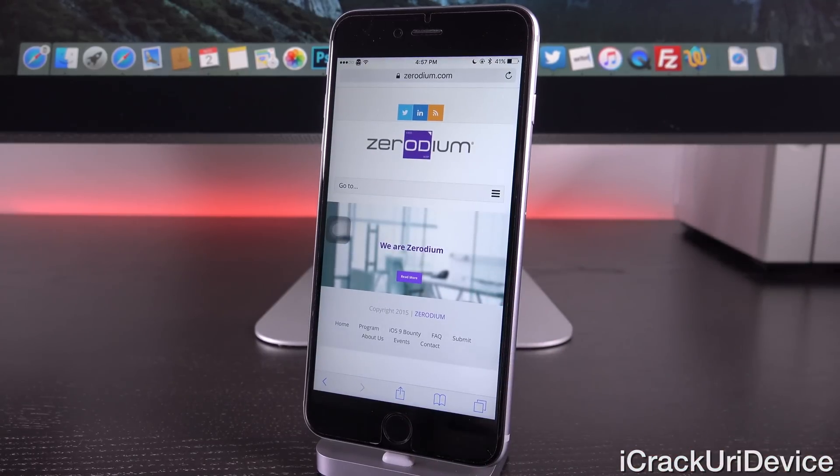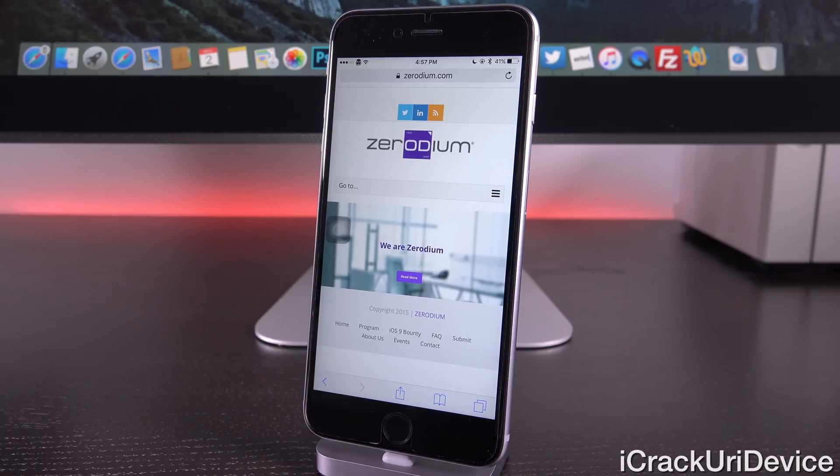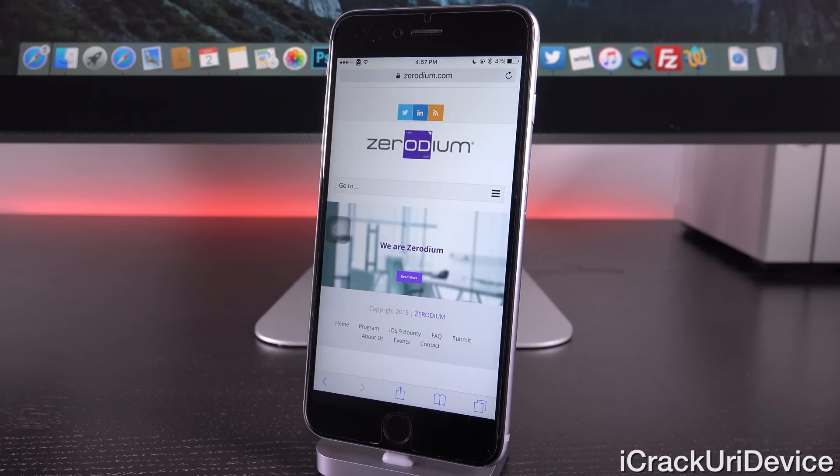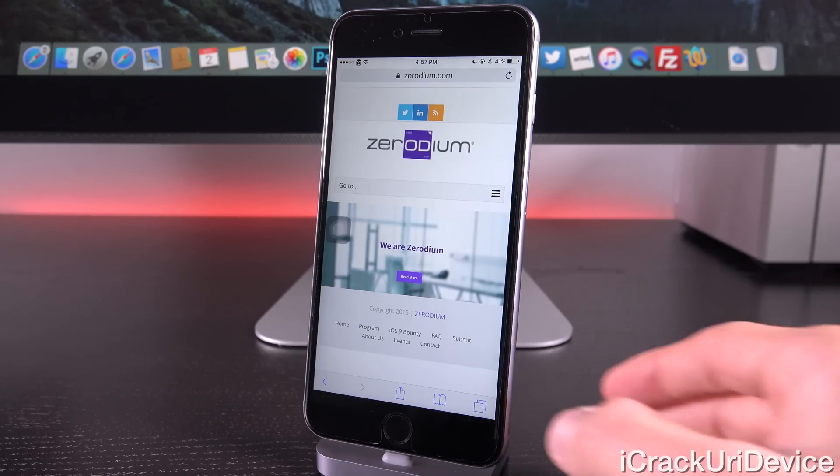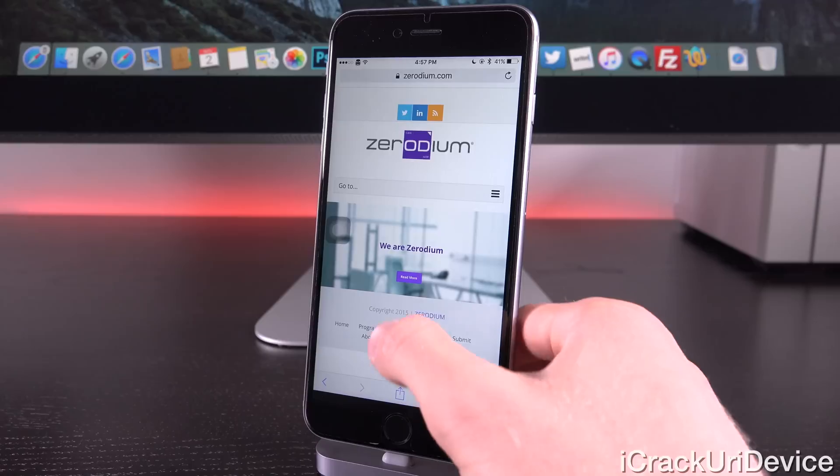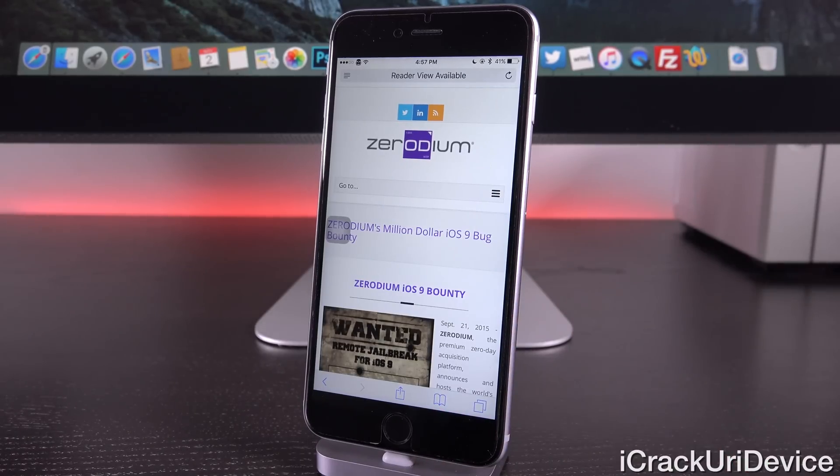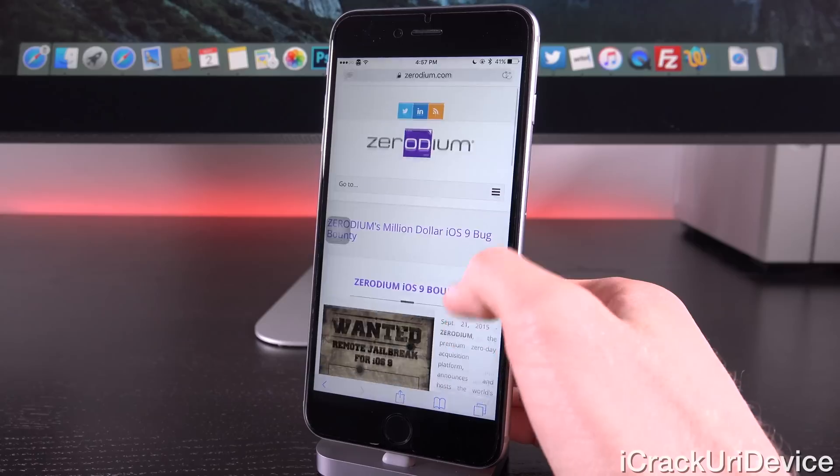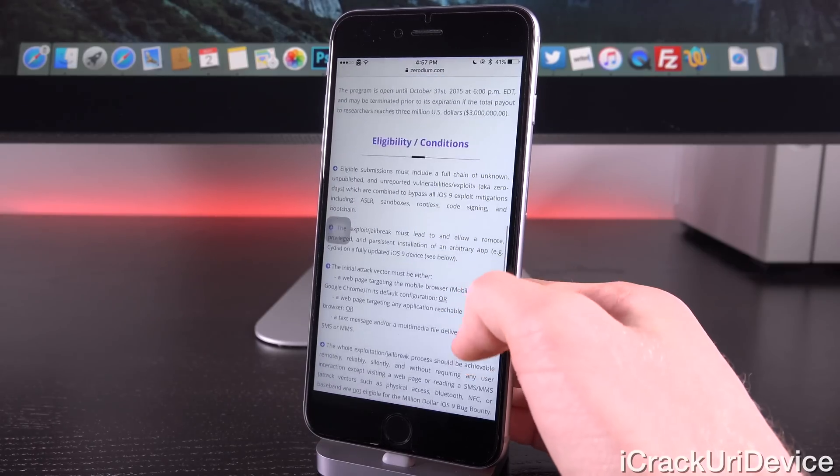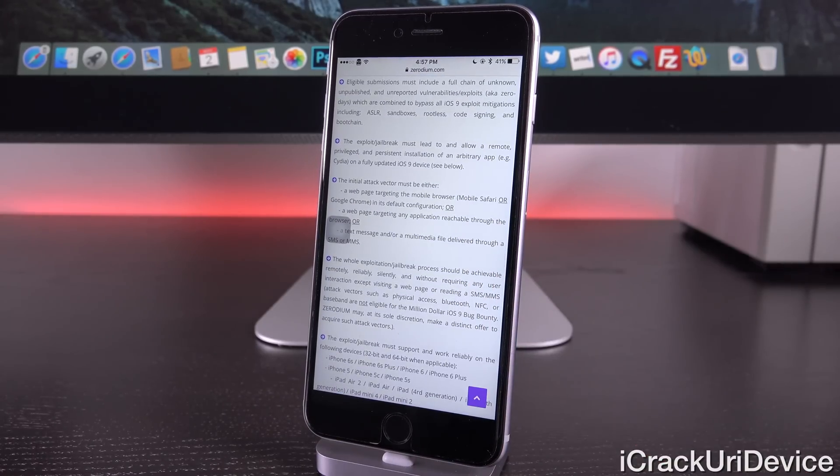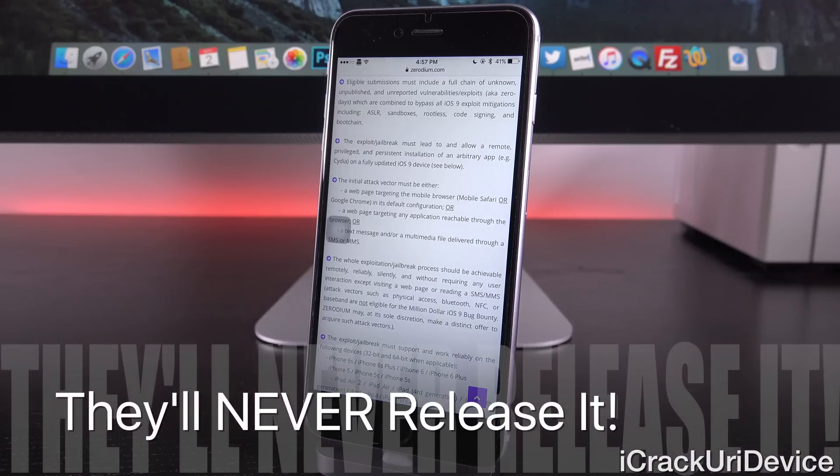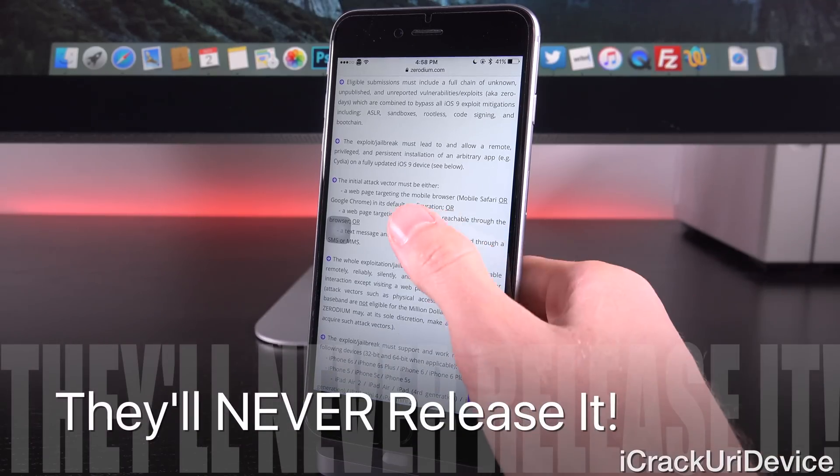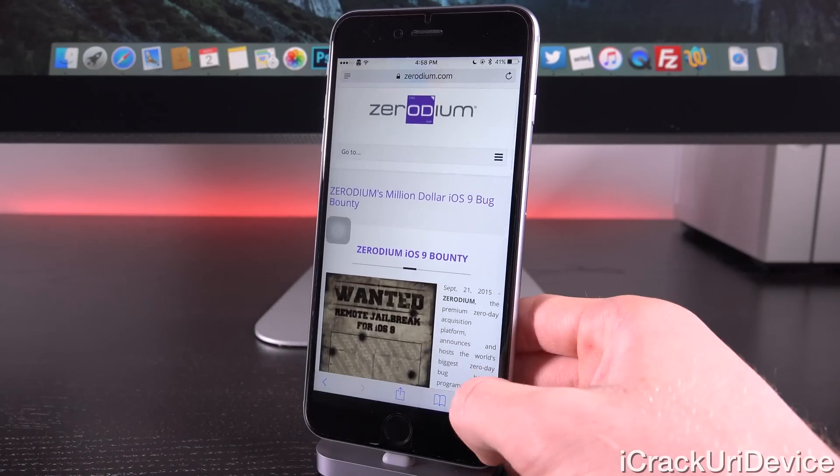But essentially, a while back, reports started to go around of this site hosting a $1 million jailbreak bounty, and people were under the impression that we're going to start receiving more new jailbreaks now. Since Pangu has issued their jailbreak, it isn't as big of a deal, but people still believe that Zerodium may deliver a jailbreak. Guys, that is 100% inaccurate. In the Zerodium iOS 9 bounty section, they actually have a lot of information here that leads to the conclusion that they're 100% private and they will never release anything to the public.